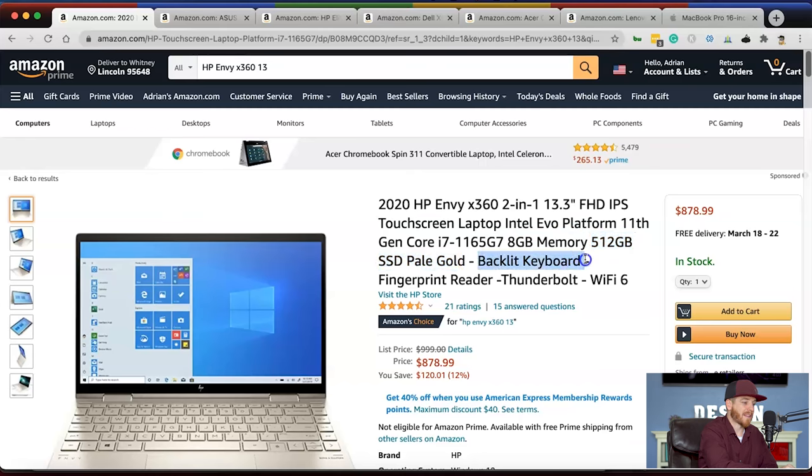Number six is the Lenovo ThinkPad P1 Gen 3 — more of a workhorse laptop, not the coolest looking but it works really well. It's a 15.6-inch full HD screen with IPS, anti-glare, and Dolby Vision. It has the i7 with six cores, an NVIDIA Quadro integrated graphics card, 32 gigs of RAM, and a one-terabyte solid-state drive with Windows 10. It's priced at $1,799 — only a few hundred dollars cheaper than a MacBook Pro — but a great option if you're trying to save a bit.